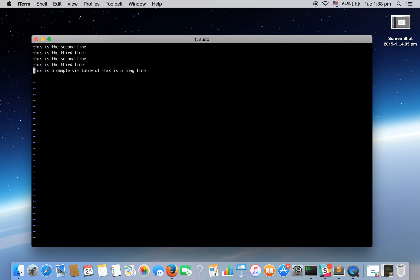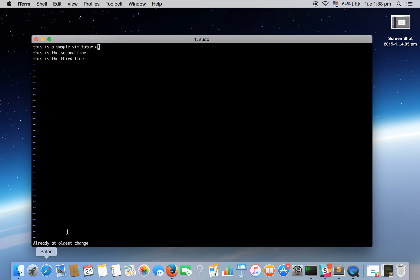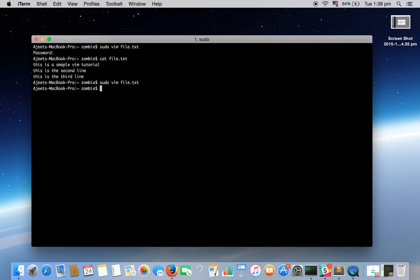Now I want whatever changes I have done till now should not be saved. To make these changes undo, we have a key that is U to undo the changes. For that also we need to be in command mode. As you can see we are already in command mode. If you are not sure whether you are in command mode or not, you can press escape again and again, that won't make a difference. Pressing U will one by one undo the changes. Pressing it again and again will leave us to the oldest change. As you can see we're already at the oldest change. Again escape, colon, write quit and you are out of the editor.